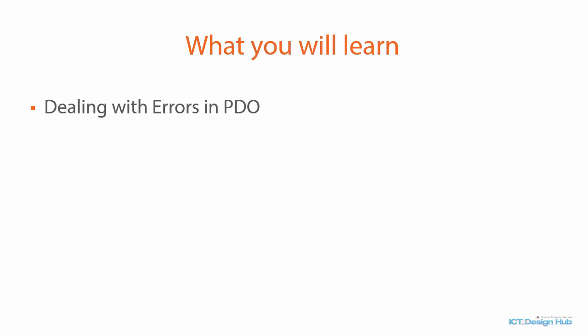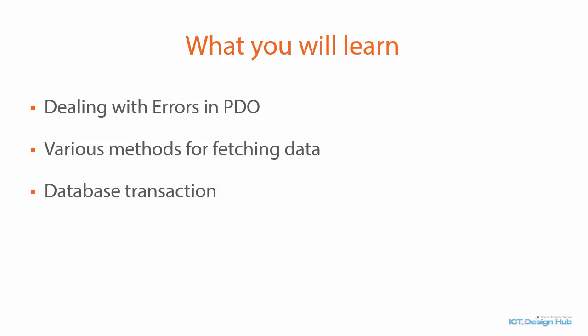You are also going to learn how to deal with errors using PDO. You will also be learning about the various methods for fetching data from MySQL database with PDO. And then we are also going to learn about transactions in PDO and how we can actually implement this in code.